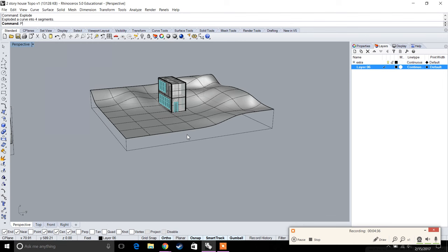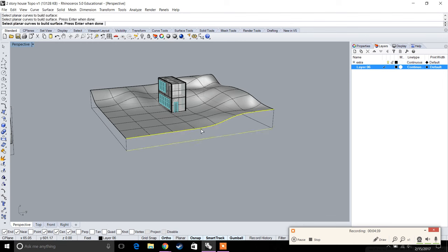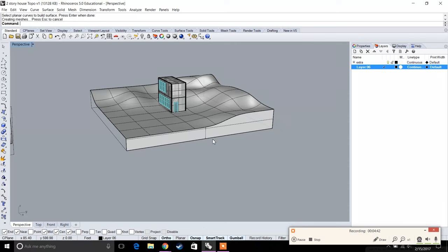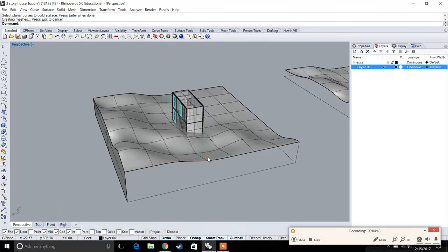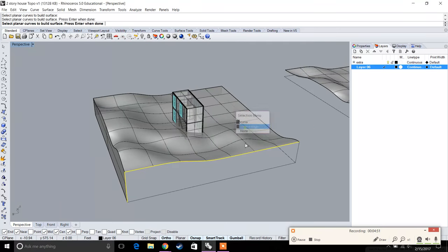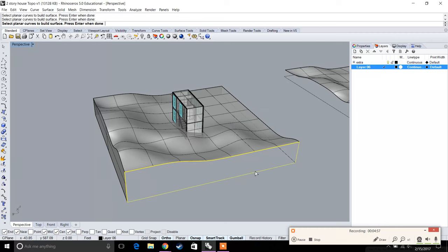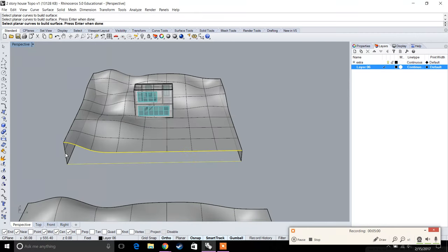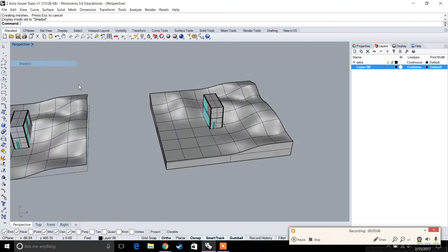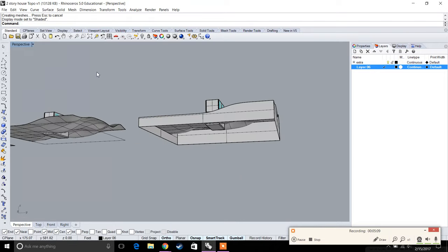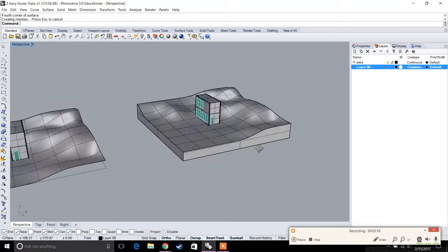Now we'll type in 'planar surface' and create planar surfaces using these curves, so the surface isn't floating in midair — it actually has a box around it, almost like it was cut out of an actual site. I'm selecting the curves to create those planar surfaces. The topography is looking good with that closed box, and we close the bottom using the four-point command or planar surface.